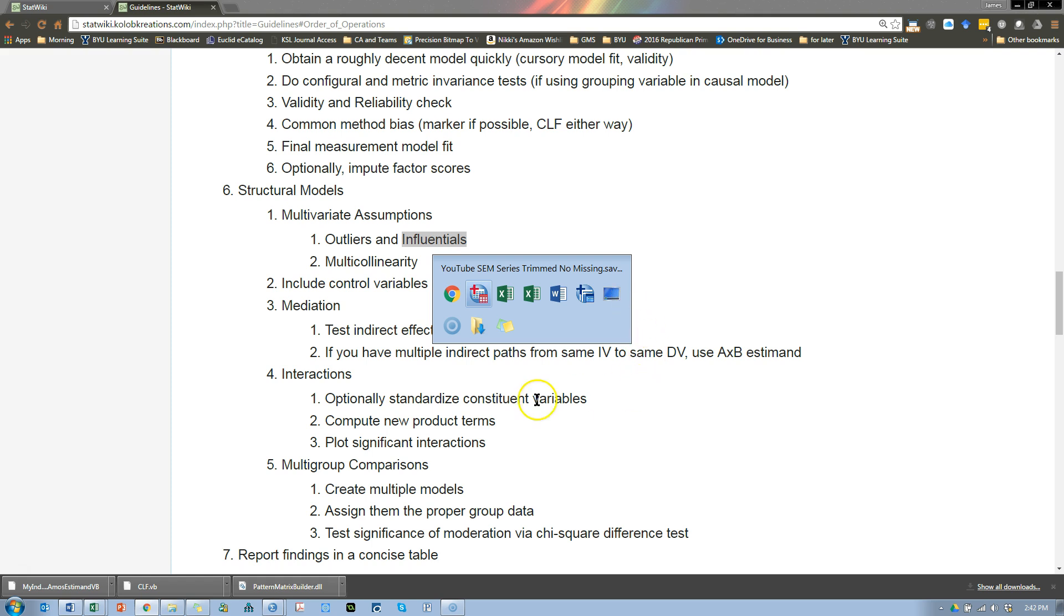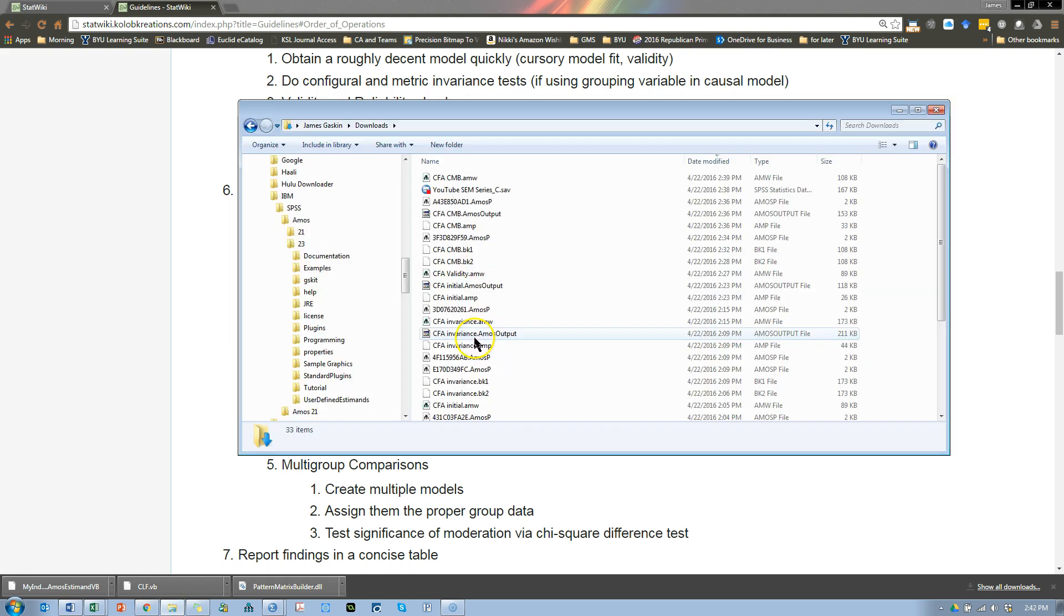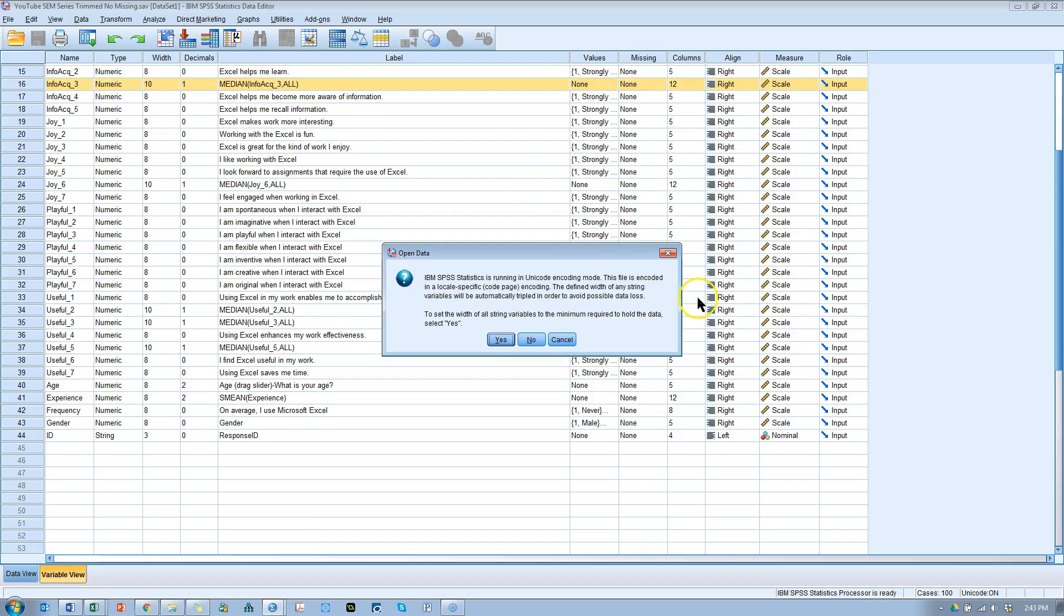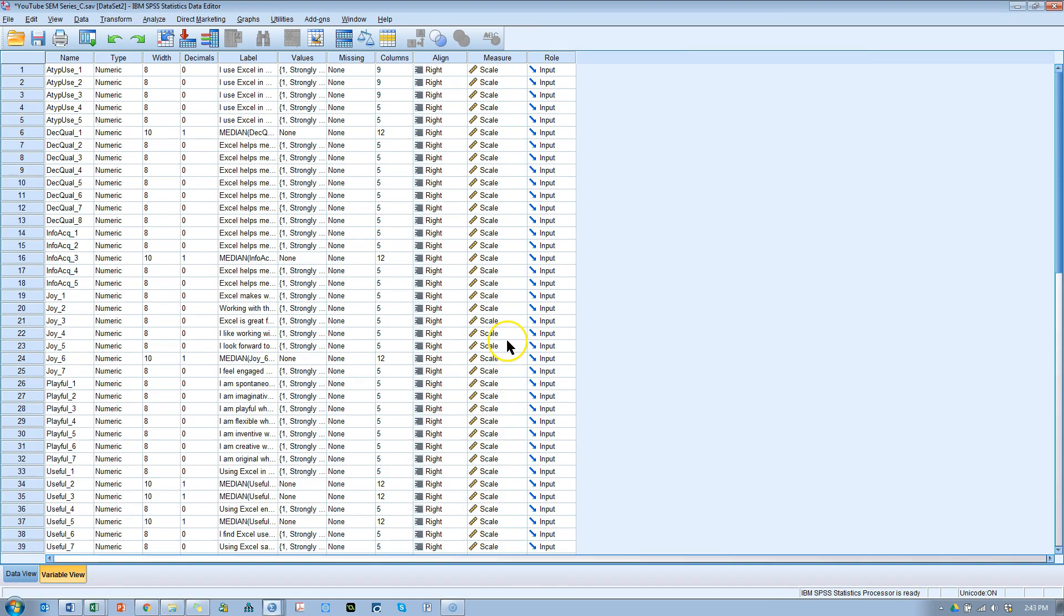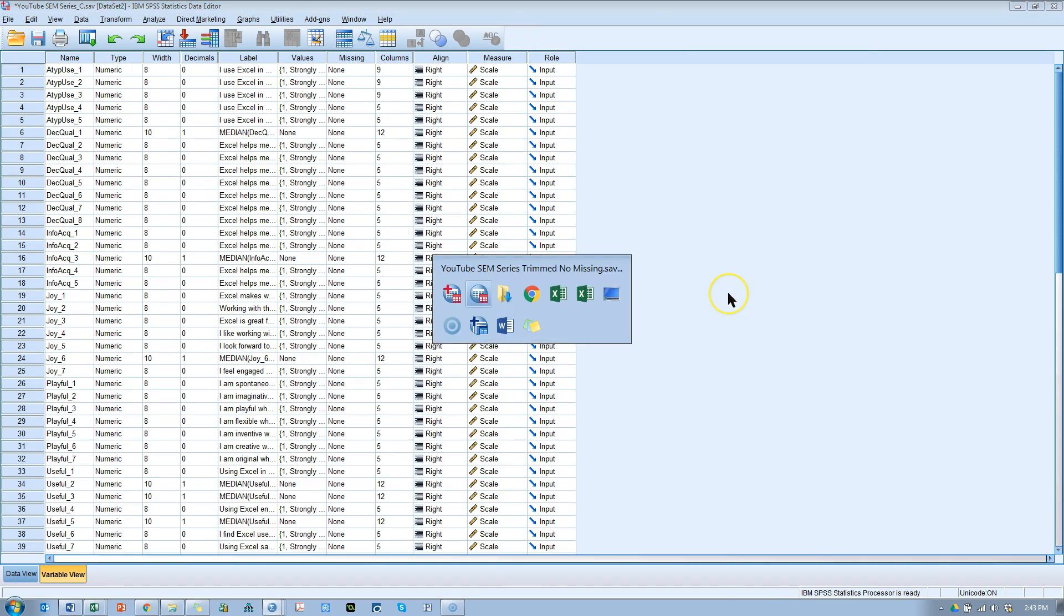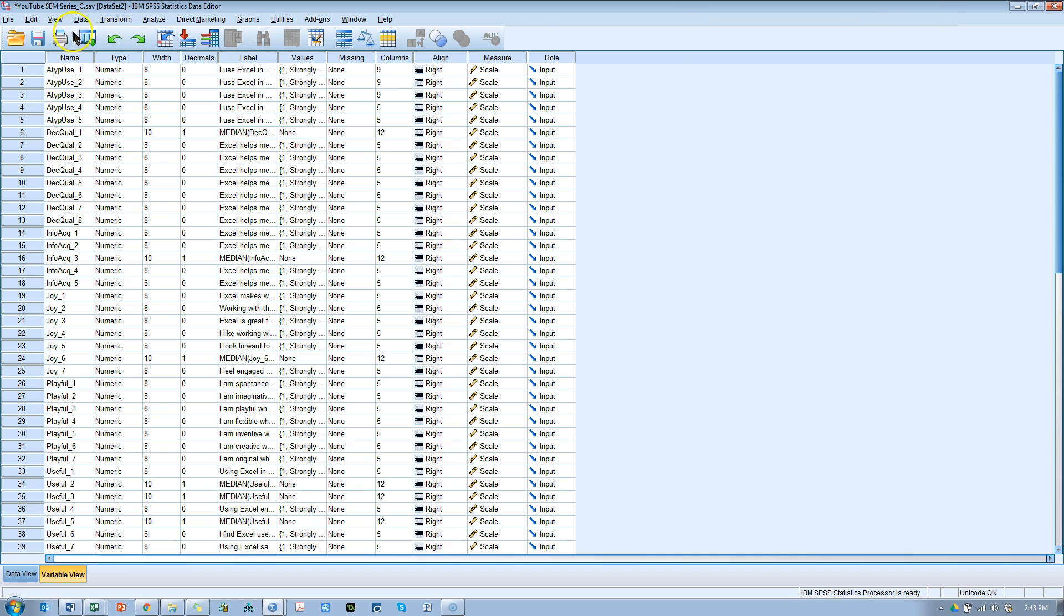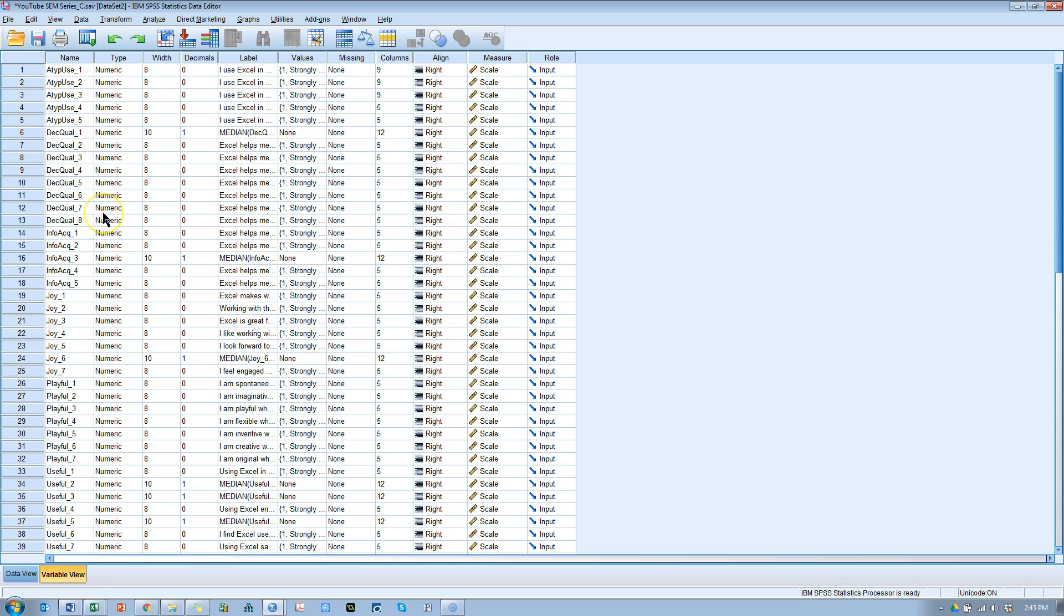Let's go find that data set that we just created. That's this one, YouTube series underscore C. I'm going to open that. Let me close the other one so I don't get confused. This is the old one. Close that. Here's the new one. All right. What we want to do is find out if there are influential records, respondents, in this data set.